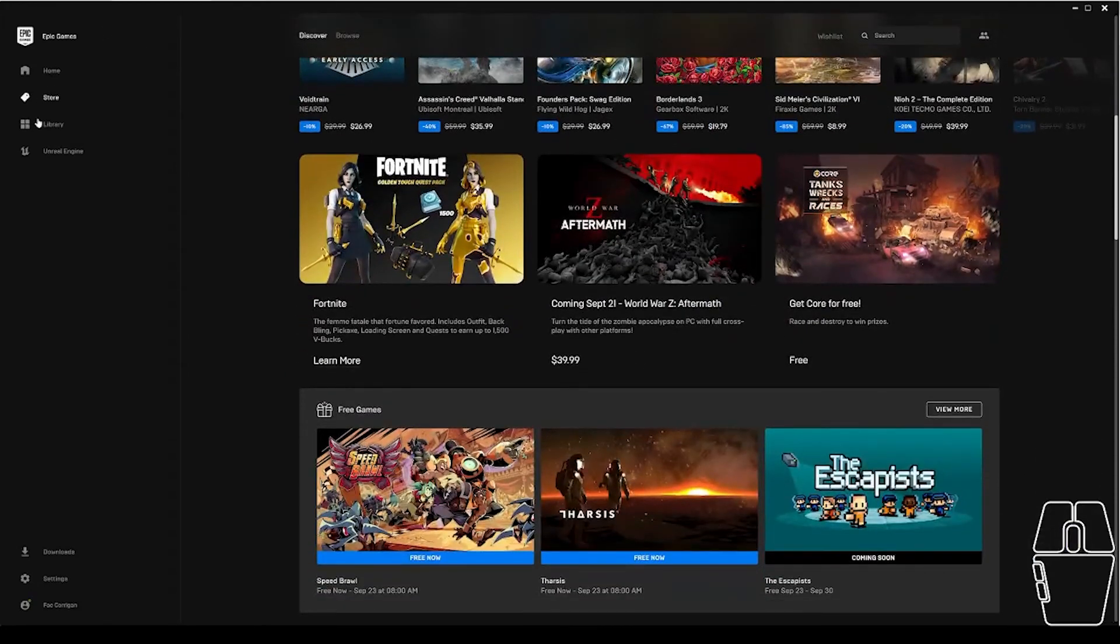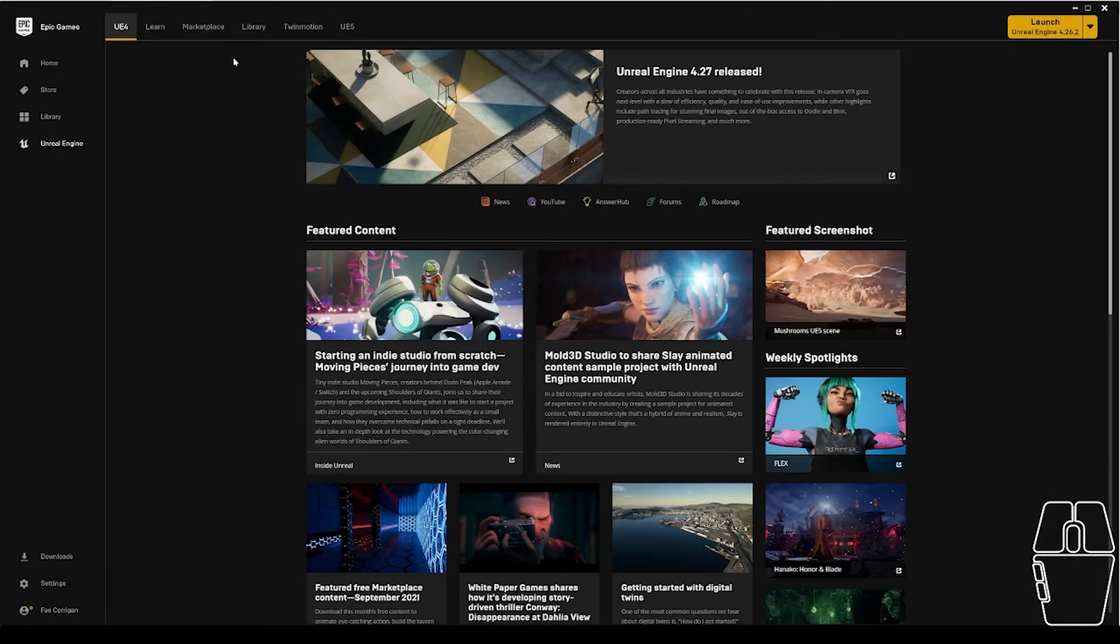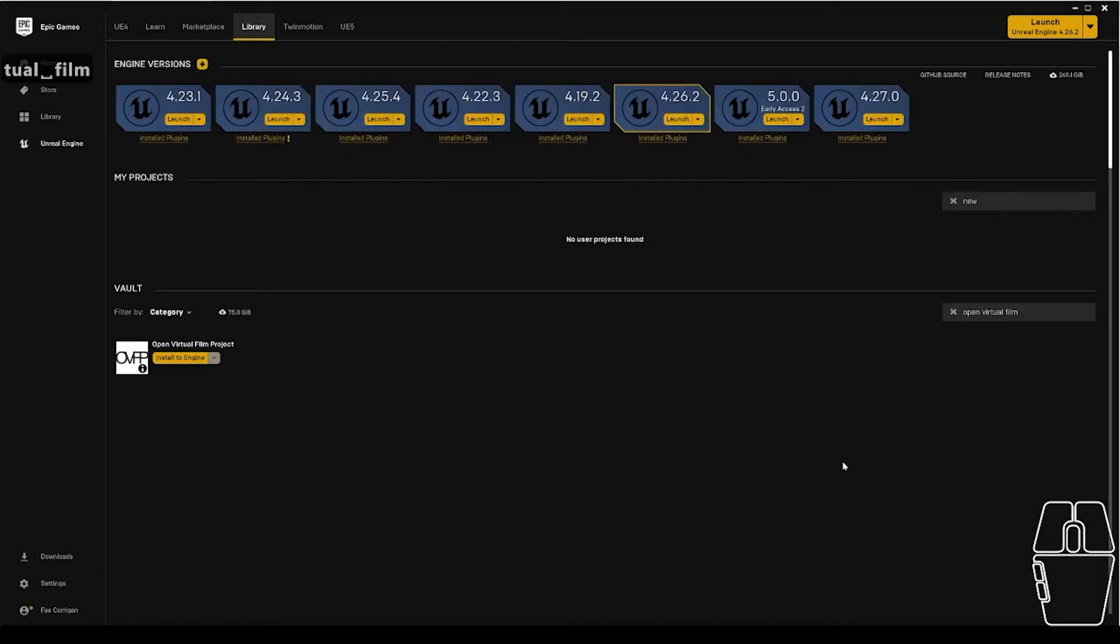Once you're all signed in, you're going to want to go to the Unreal Engine tab on the left and click on the Libraries tab. Inside of this tab, you'll find the versions of the engine that you're working with, any projects that you have created, as well as a vault of plugins that you have installed into your Epic Games library.